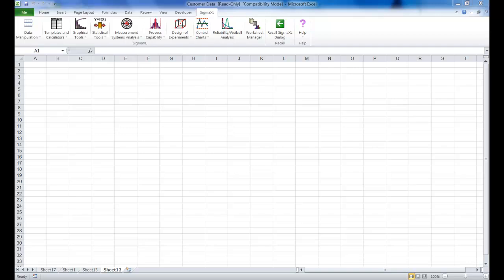In this video I'm going to show you how to use Sigma XL's power and sample size calculator. The example I'm going through is taken from the Sigma XL workbook.